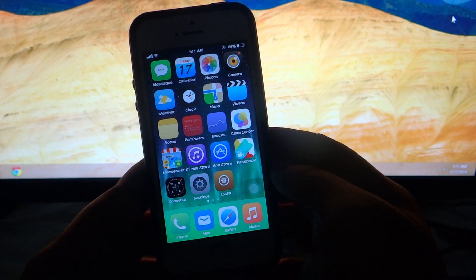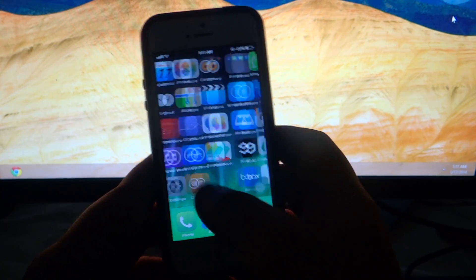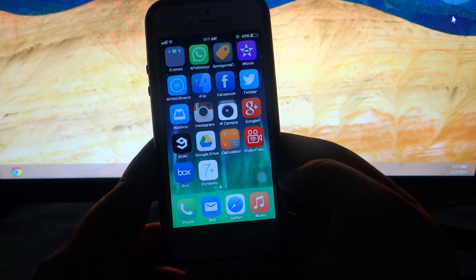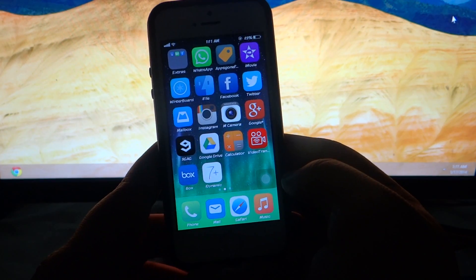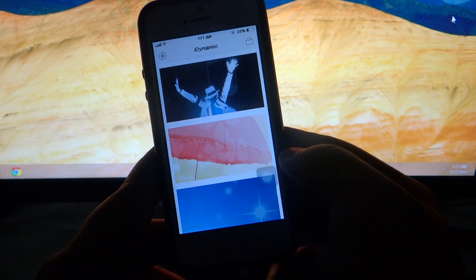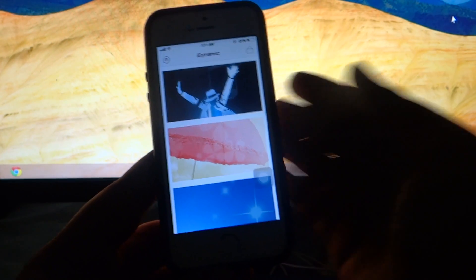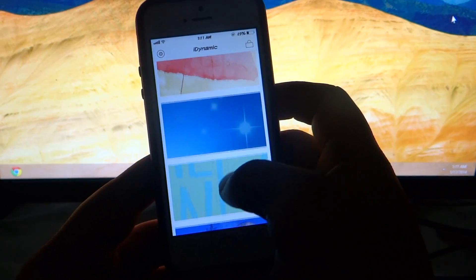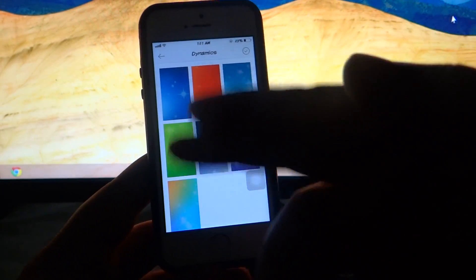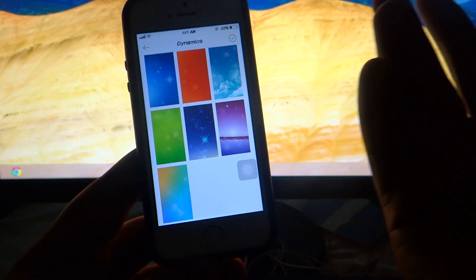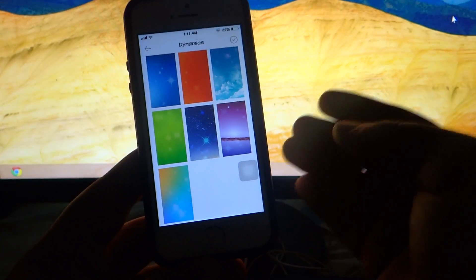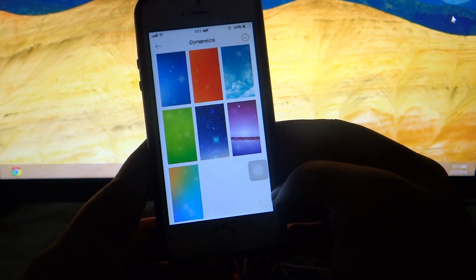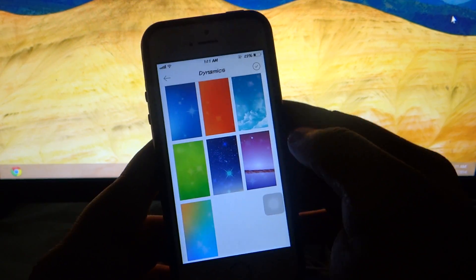The first Cydia tweak I'll be talking about is called iDynamic. This is available for free under the Big Boss repo. What this tweak actually does is that it creates a dynamic wallpaper — it adds a dynamic wallpaper onto your settings icon. As I'll be showing right now, I want to apply all the iOS 7 dynamic wallpapers onto my settings icon.